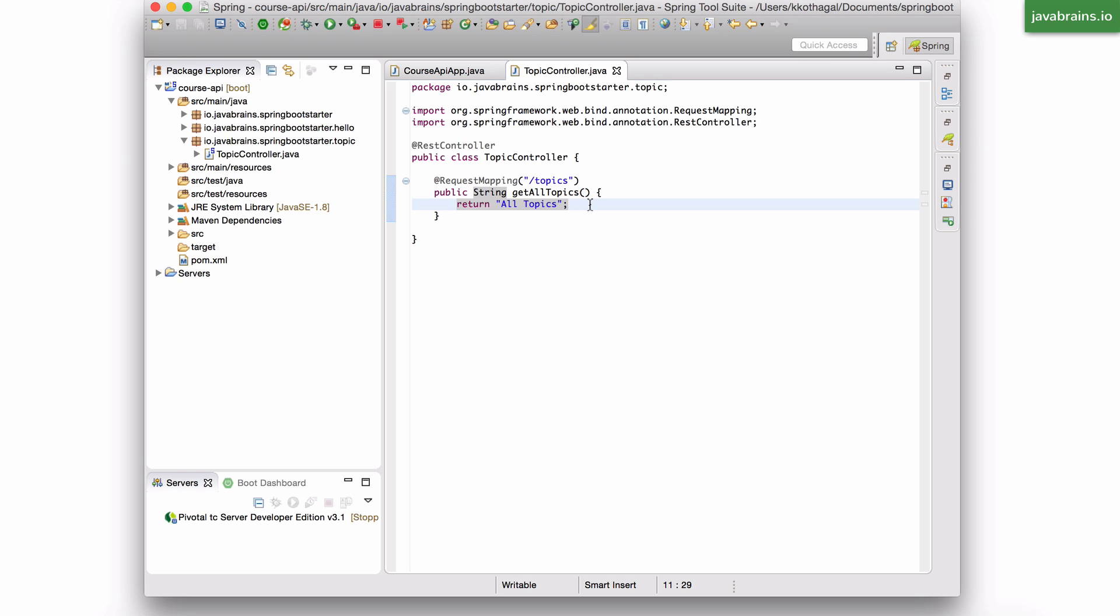It's basically the object. It's the template for the JSON for each topic information that I want to return, right? What does topic contain? It contains like a name. It contains some kind of an ID, some kind of a code and some kind of a description. So that's good for now.